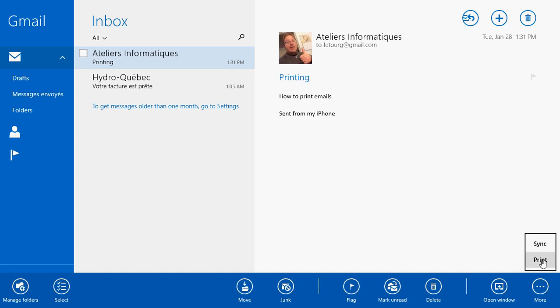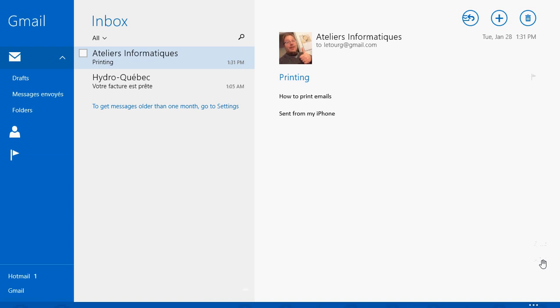Yep it's far away I understand why nobody can find how to print an email. So that's where you get the print to print an email.